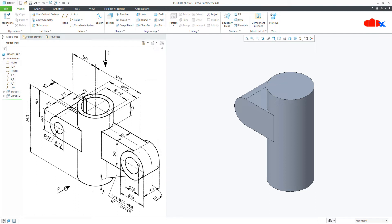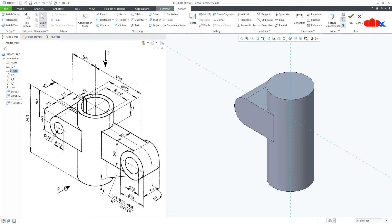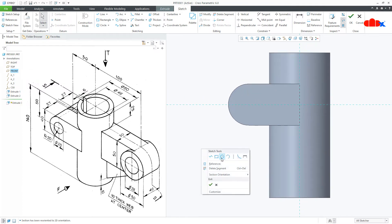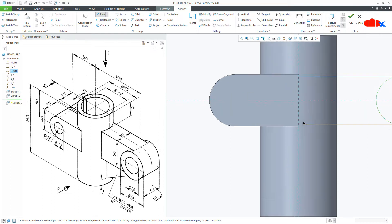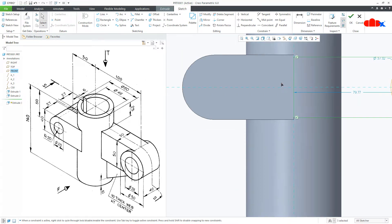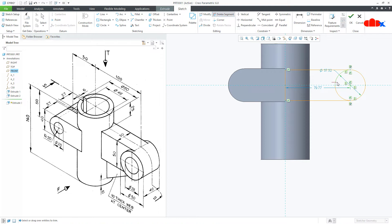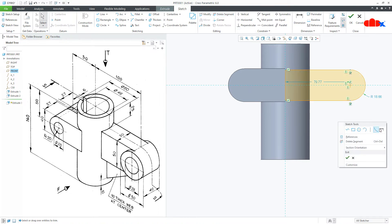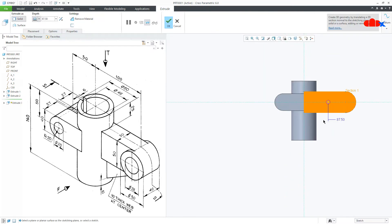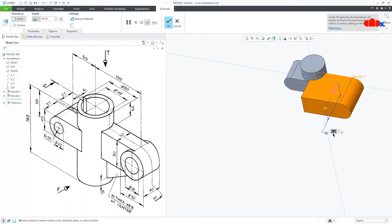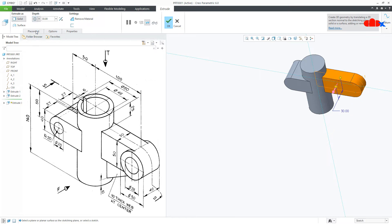The third feature — go to Extrude on the front datum plane, Normal. Draw the circle, then draw lines from here to this reference, let it be horizontal, then close it. Go for Delete Segment and delete these segments. Now the dimensions: this is 50 and this is 100, say OK. Now this is 30. Make it symmetry and say OK.